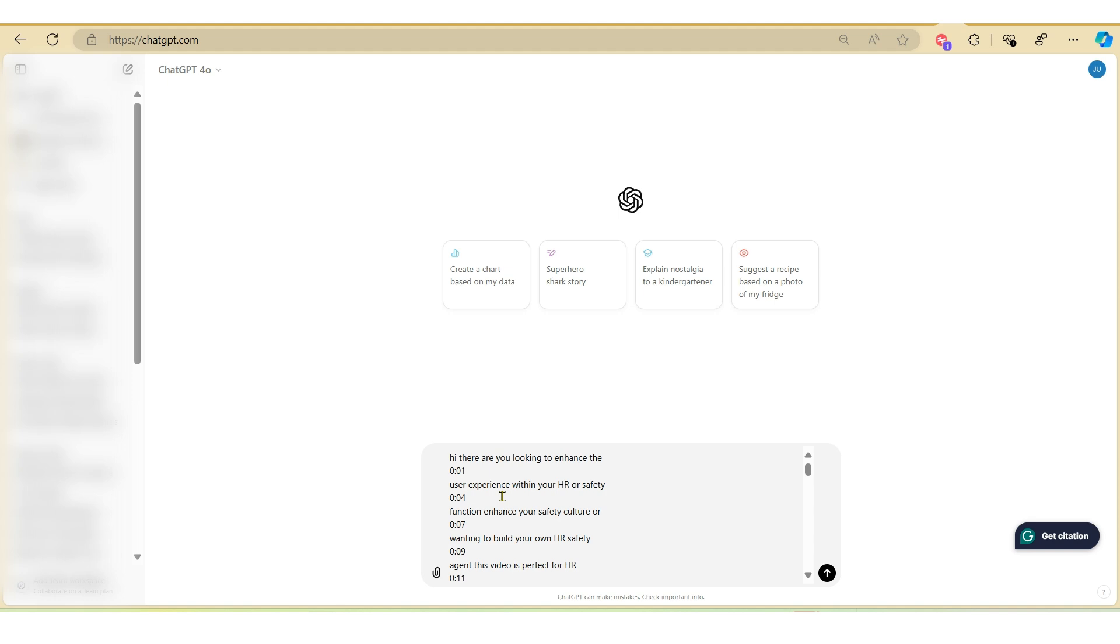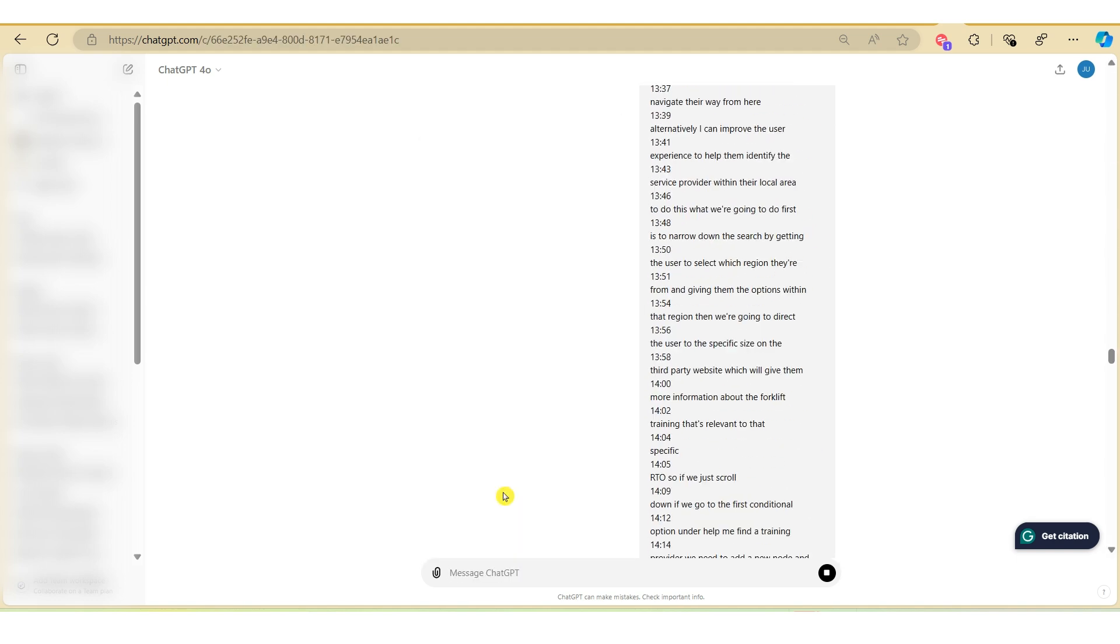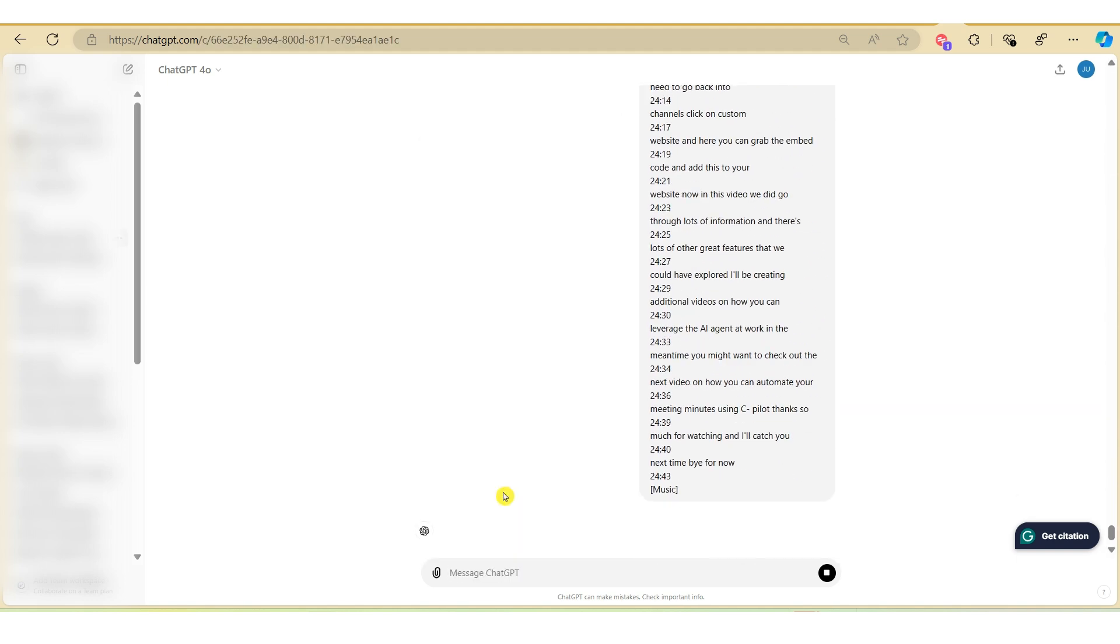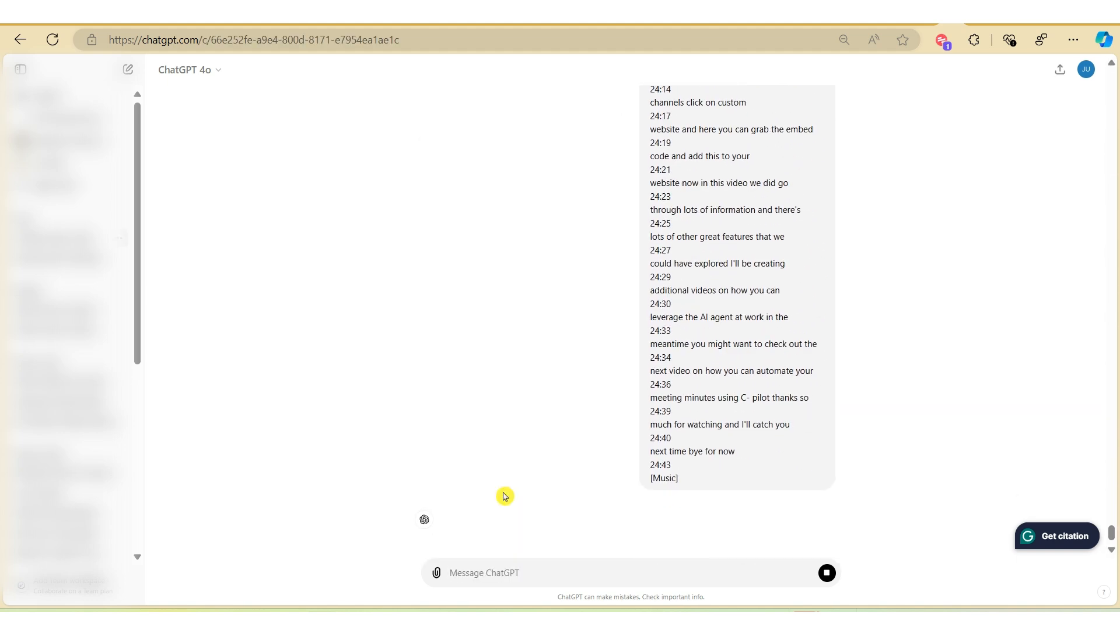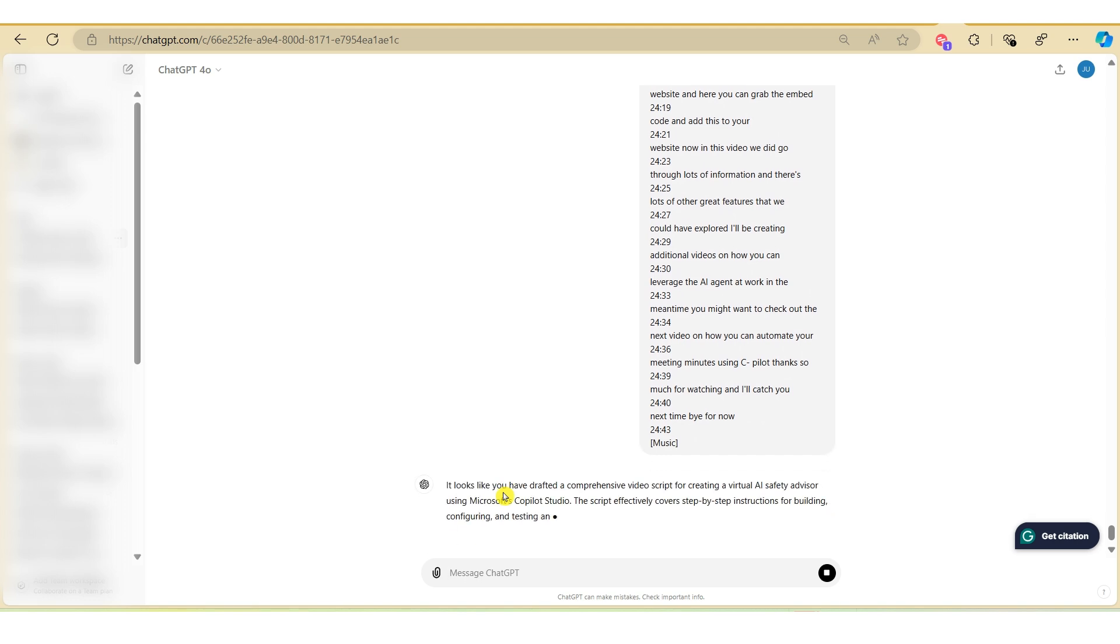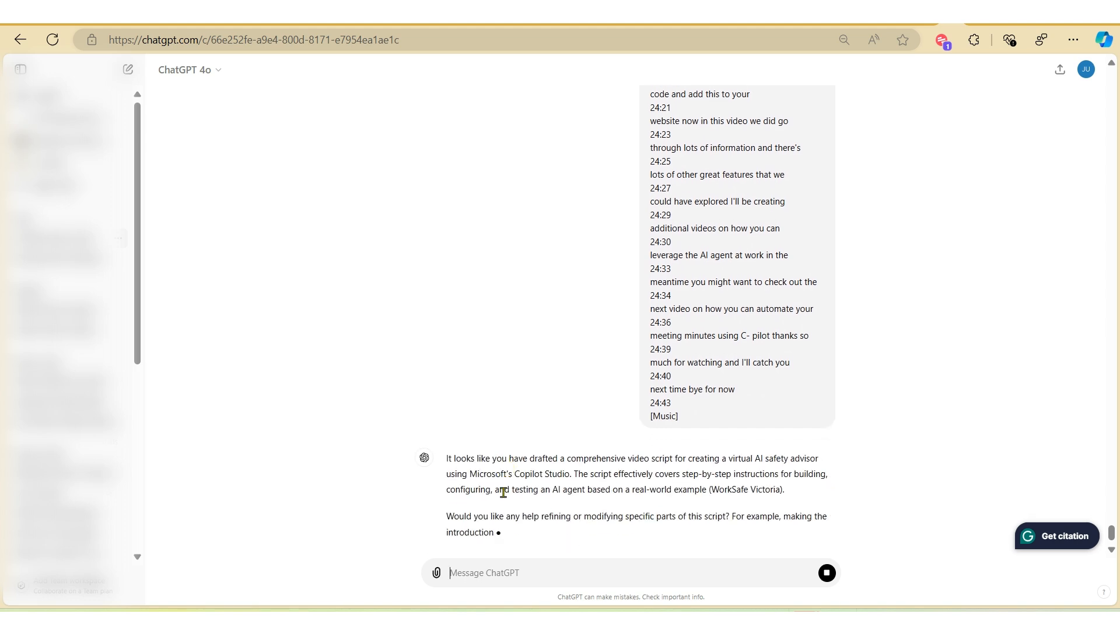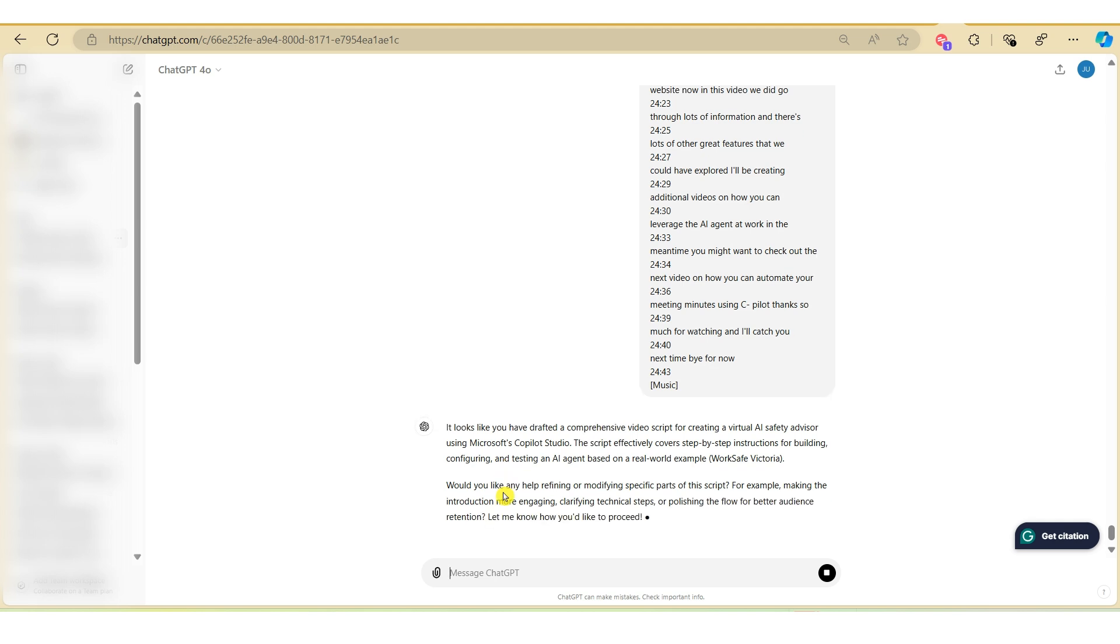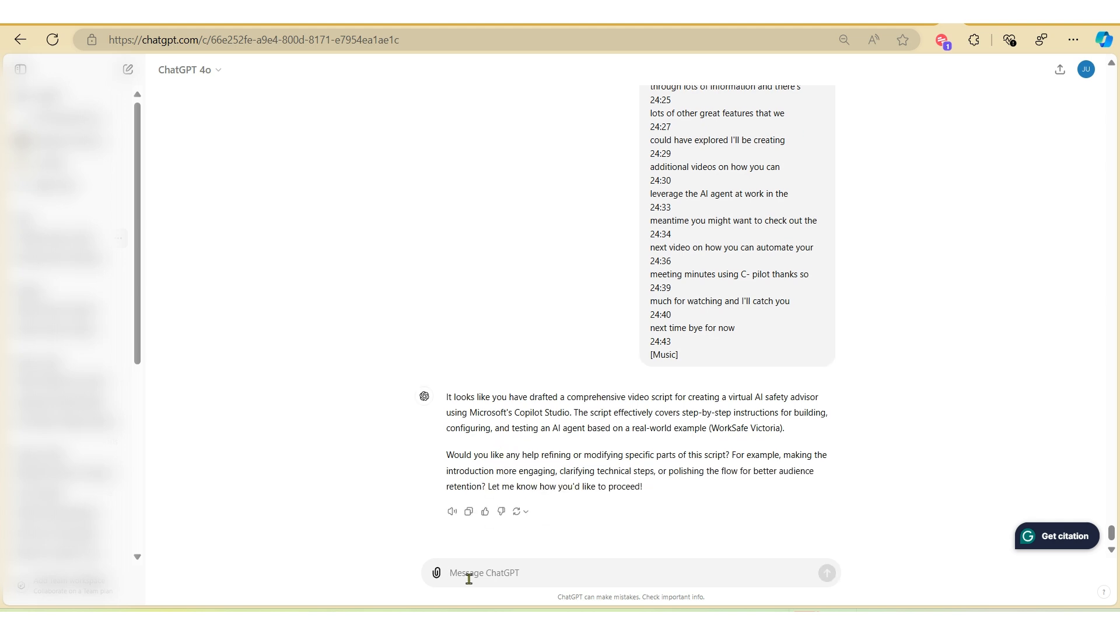I'll include a link in the description below. Now that we've added our transcript, we're just going to type in our prompt.